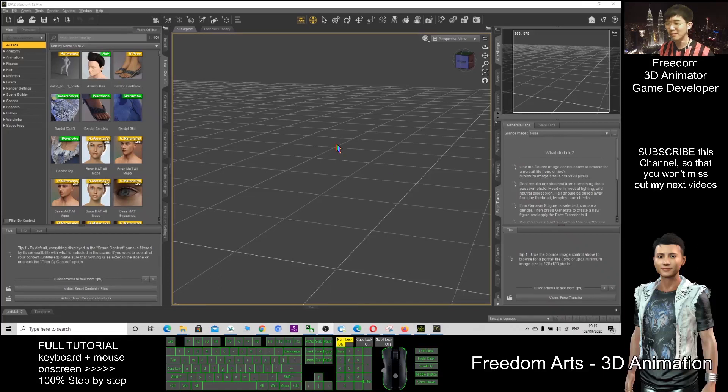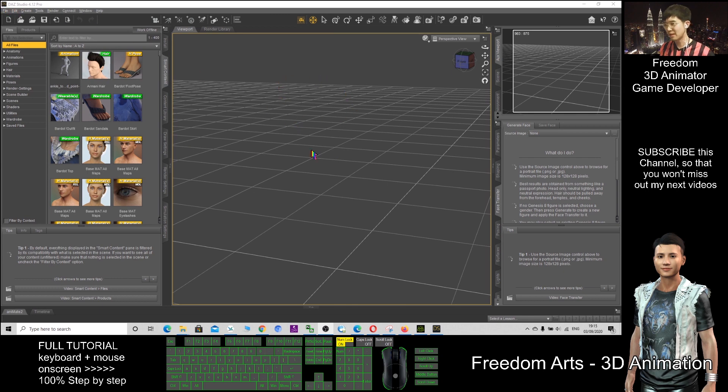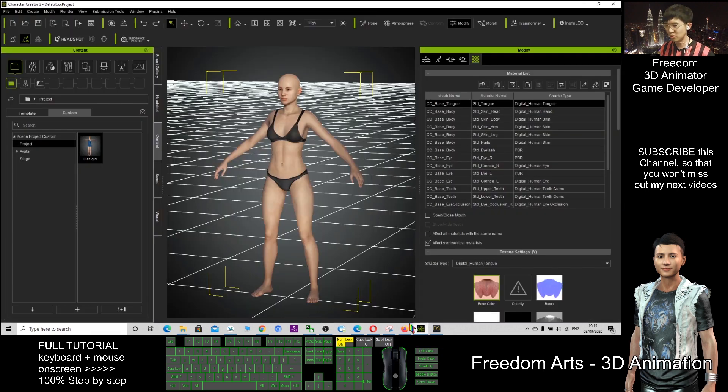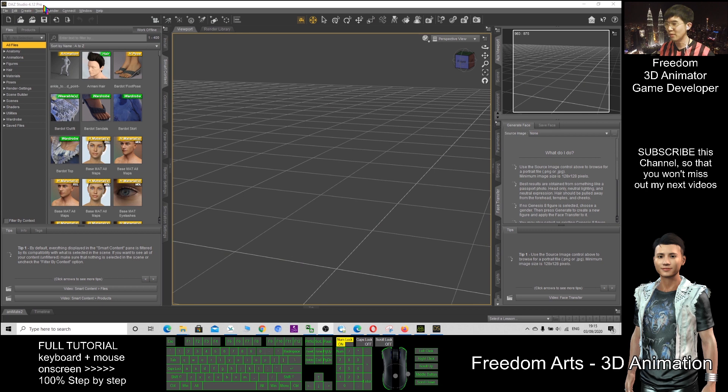Hi, my name is Freedom. Today I'm going to show you how to export DAZ Studio characters to CC3. This is the latest version of DAZ Studio 4.12 Pro. Now I'm going to create a character.